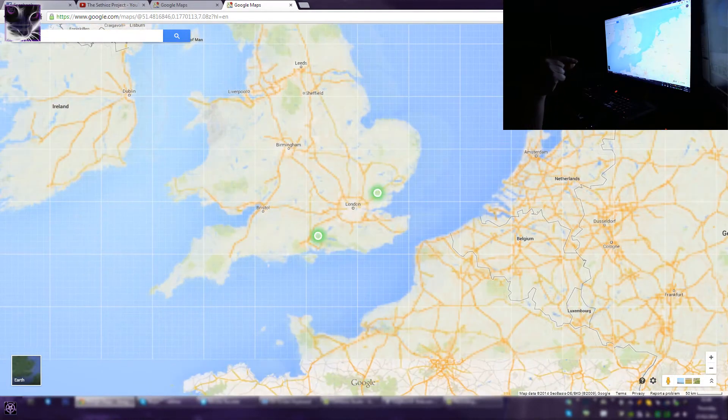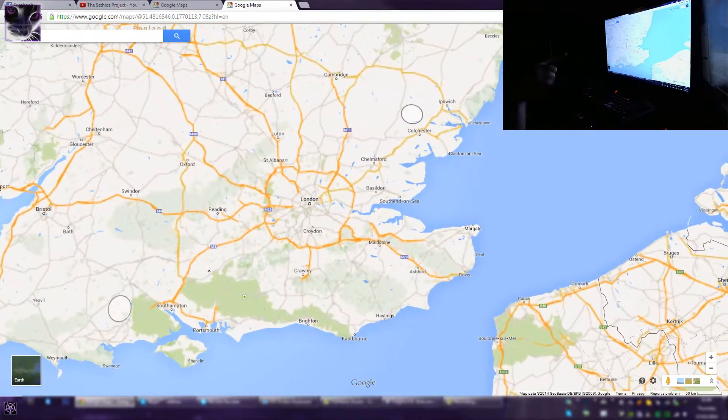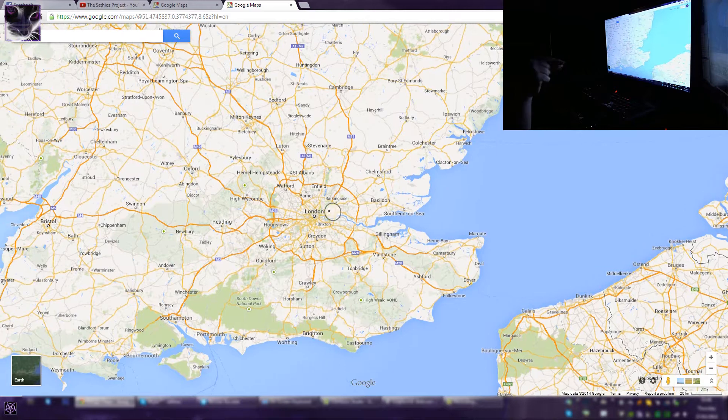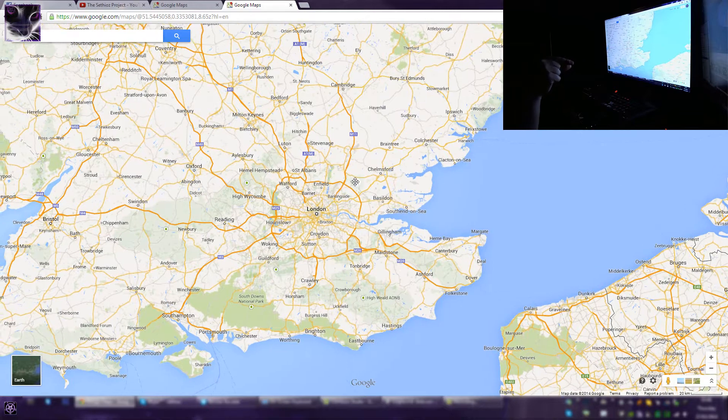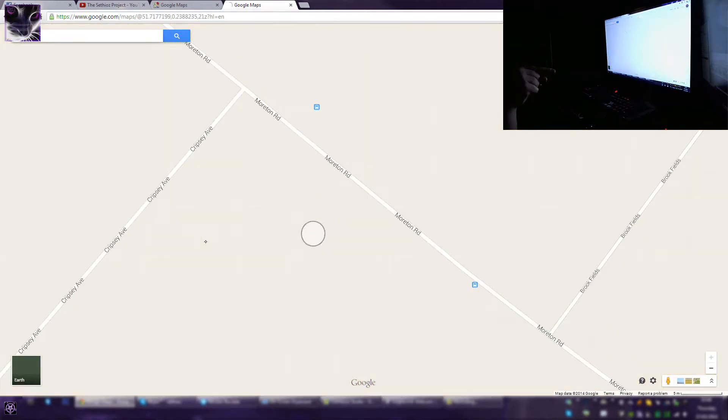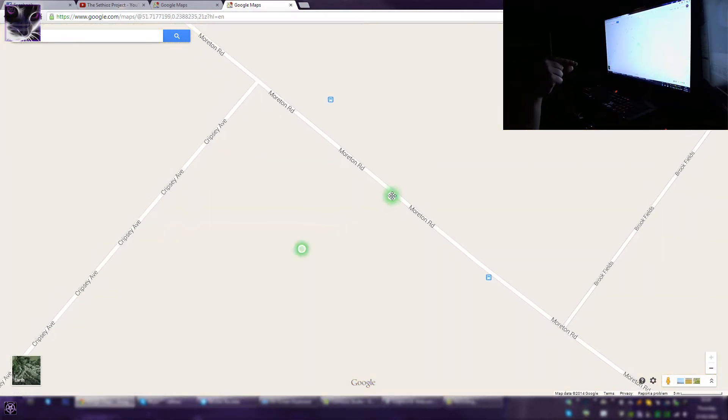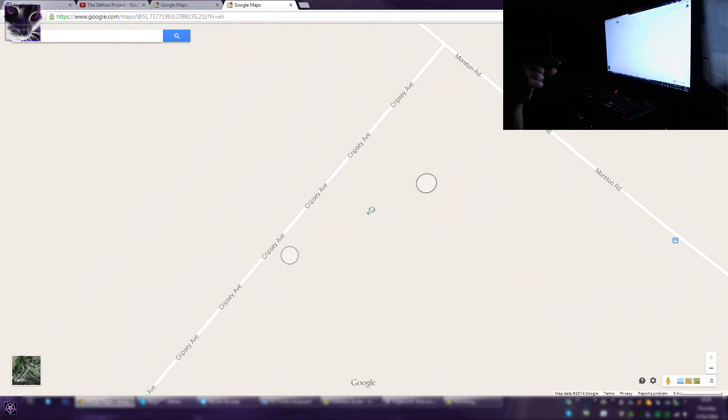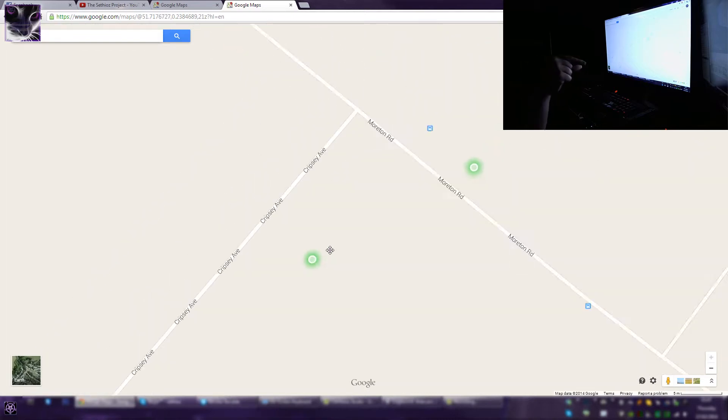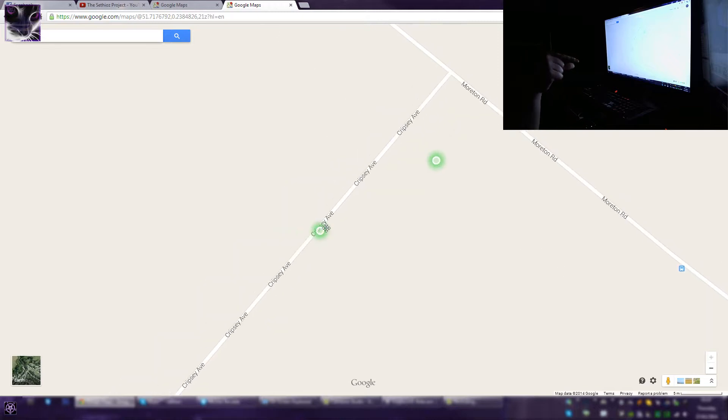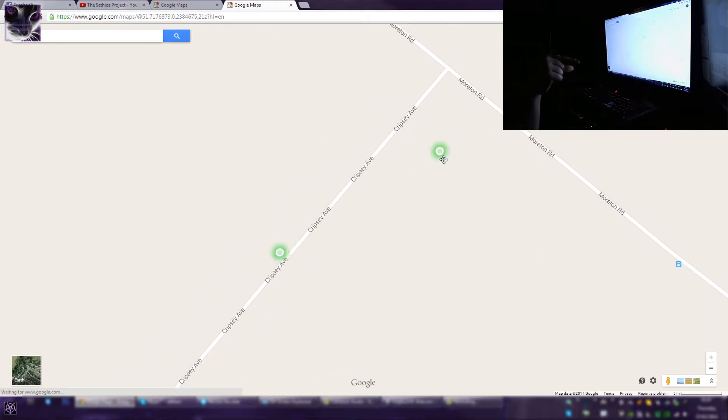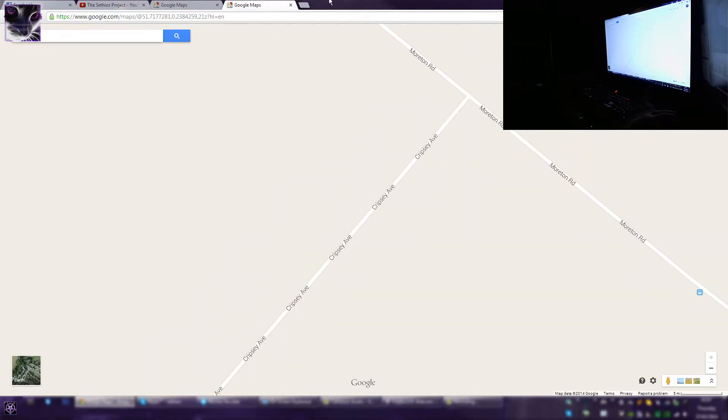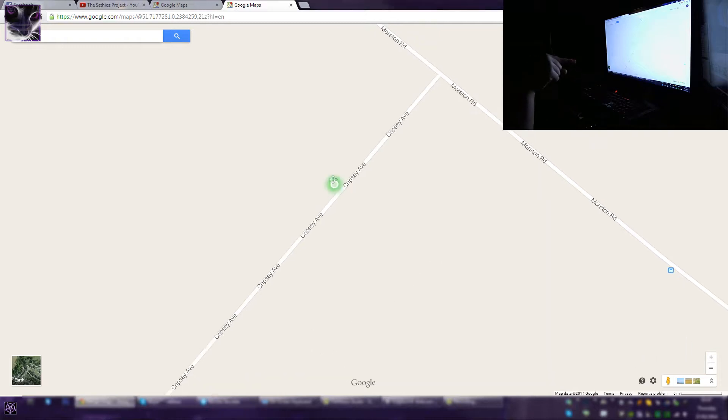Oh the heck was that? Sometimes it doesn't... what was that? Okay there's something wrong with this thing. What is this? I think it was the mouse.